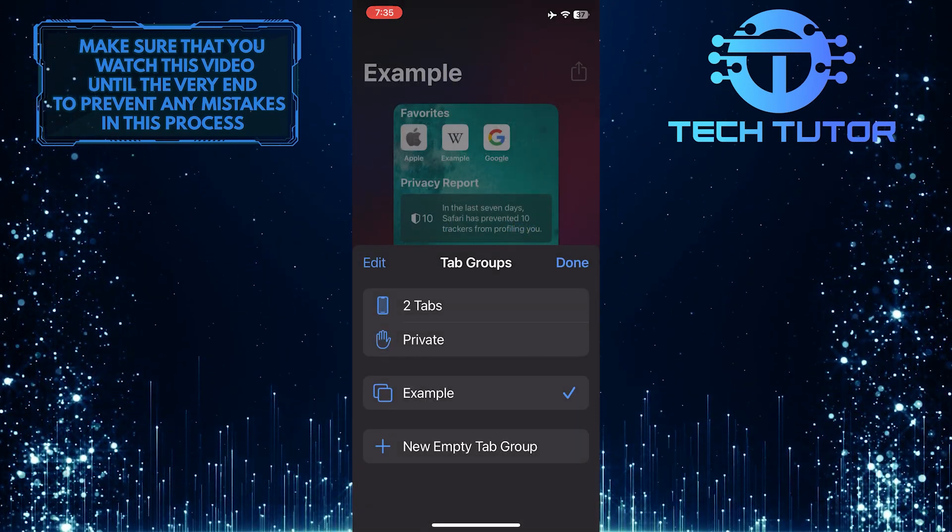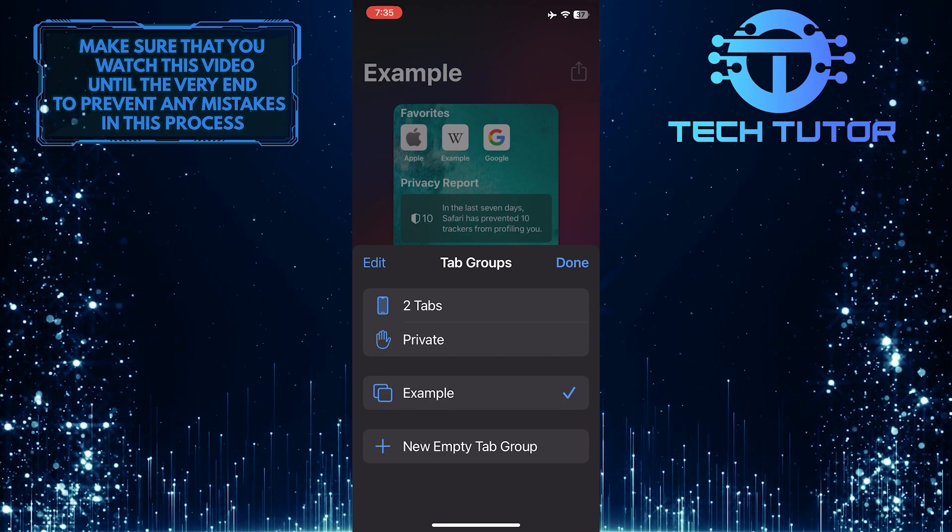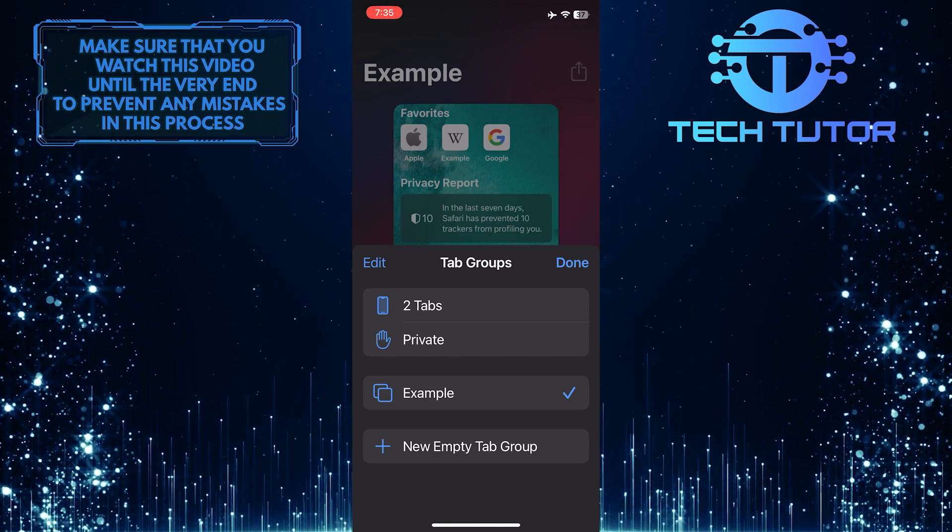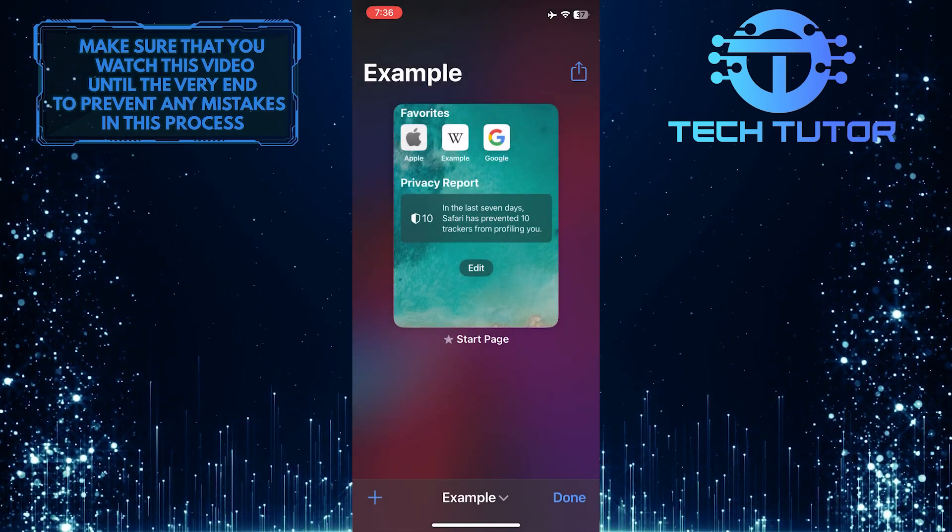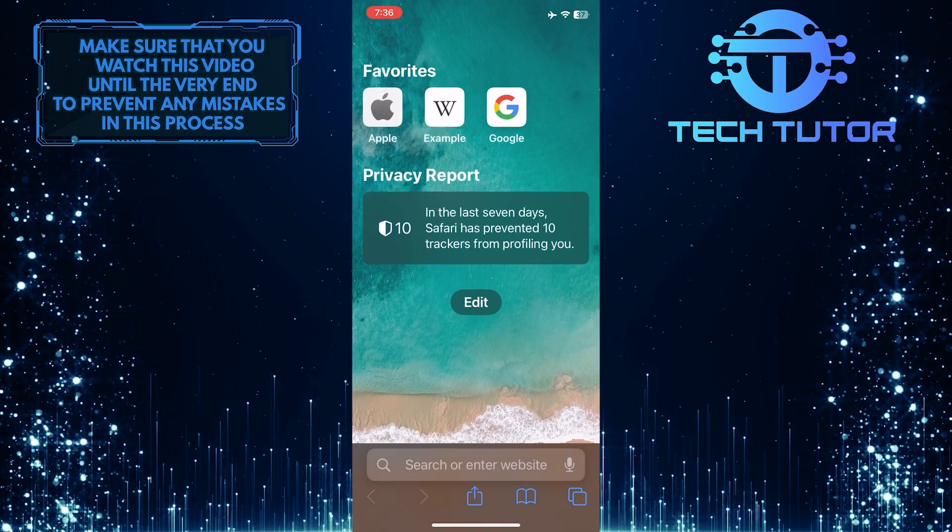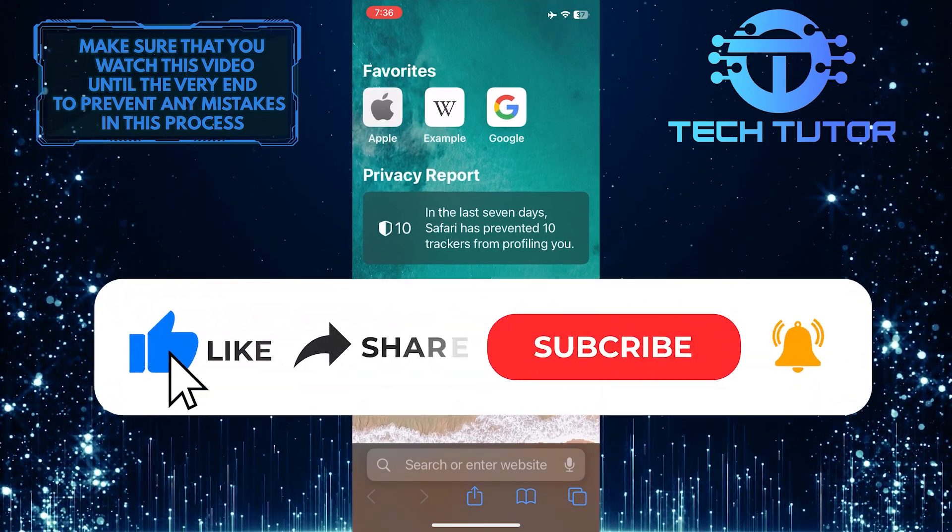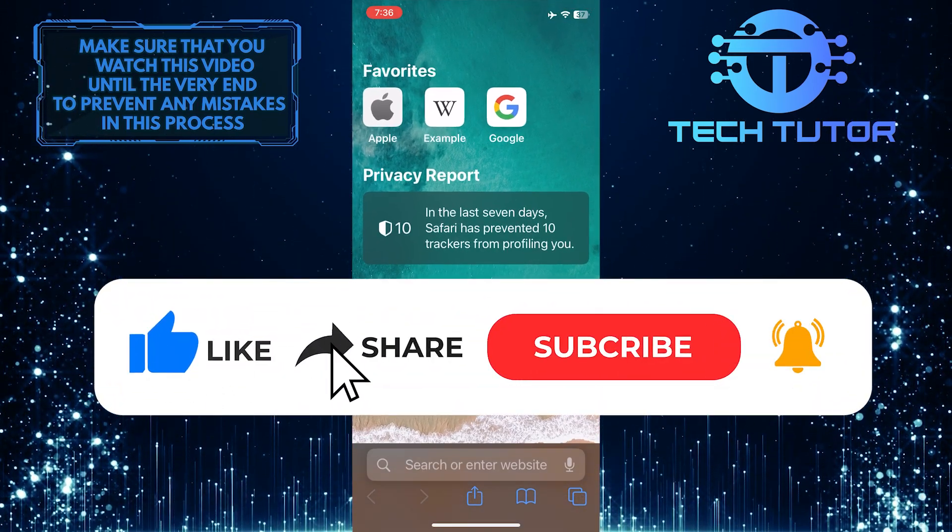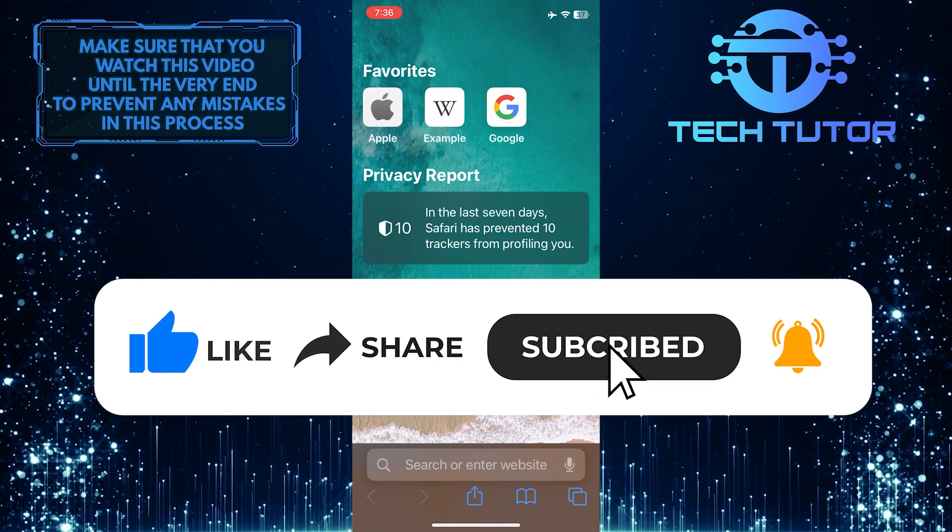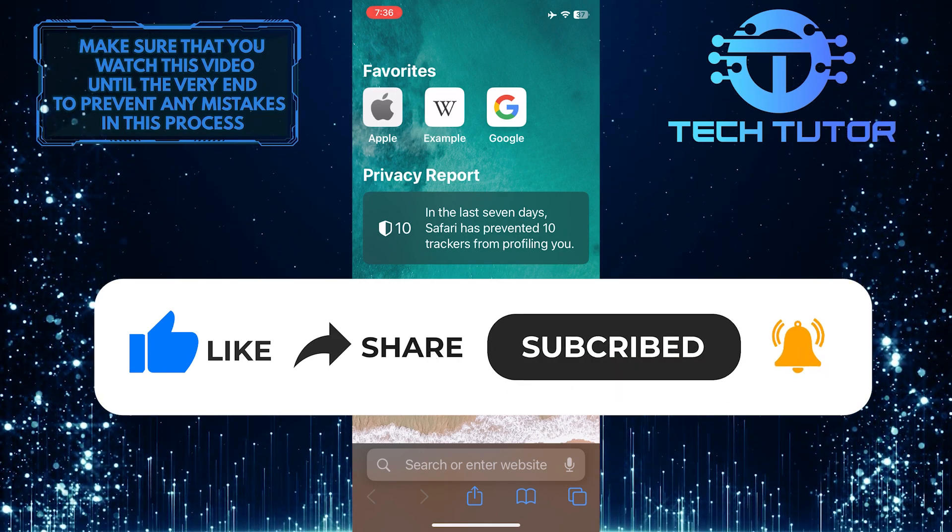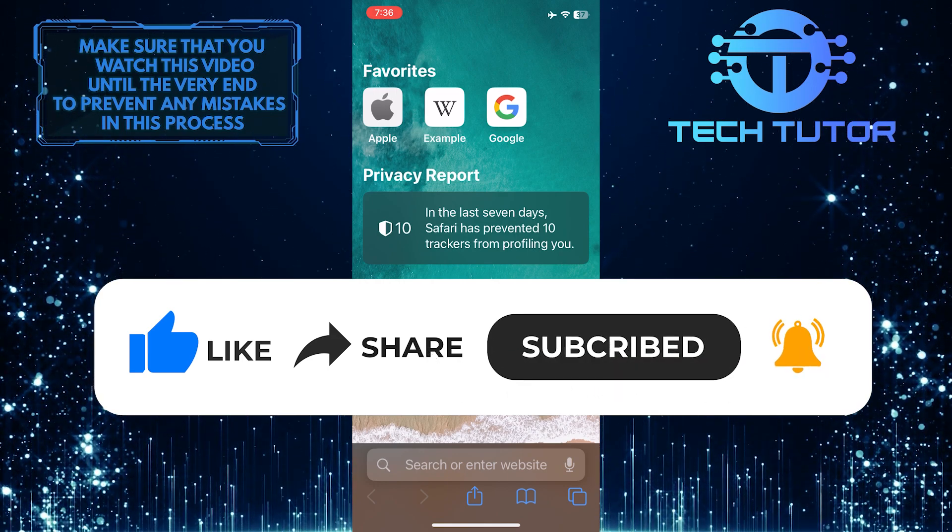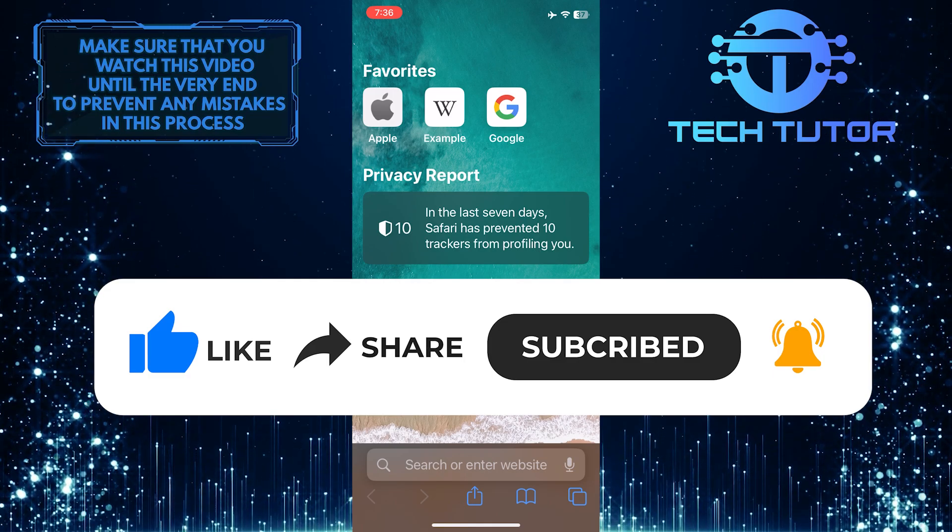That wraps up this tutorial. If you have any questions about this whole process, please let me know in the comments section below. If this video helped you out, please give it a big thumbs up and subscribe to this channel for more tutorial videos like this one. Thank you so much for watching and have a good day.